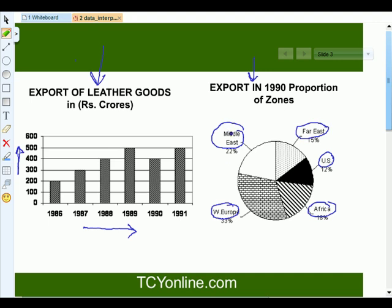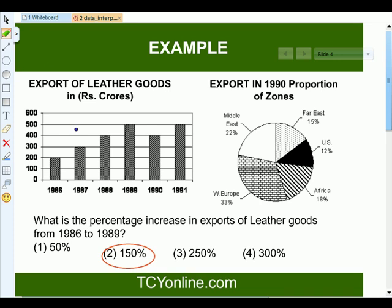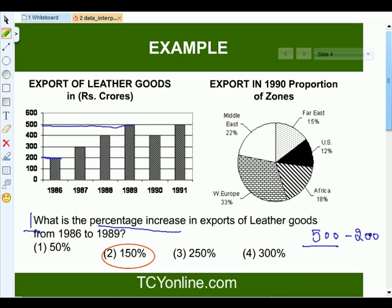We will analyze these two charts altogether and answer the following questions. The first question is: what is the percentage increase in the export of leather goods from 1986 to 1989? From the bar chart, the export in 1986 was 200 crores, while the export in 1989 is 500 crores. We subtract these two and divide by the export in 1986, which is 200 crores, then multiply by 100. This gives us 300 over 200 times 100.